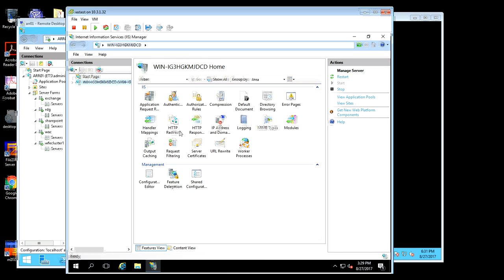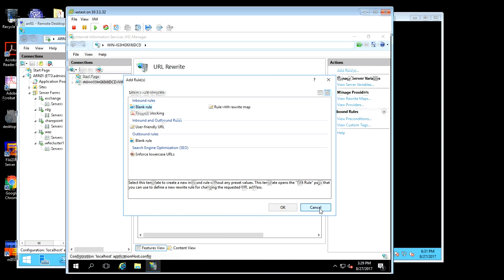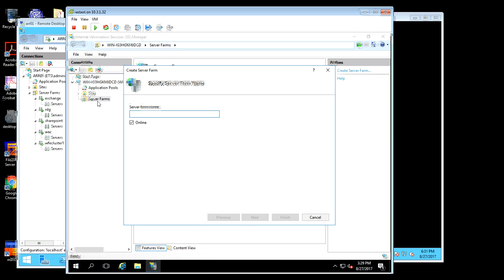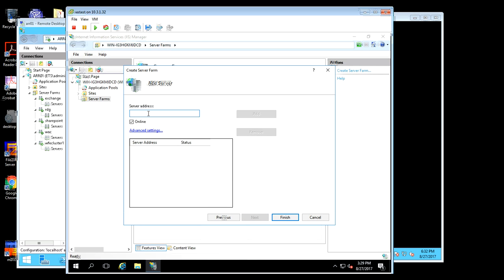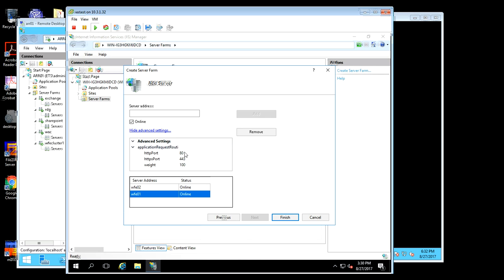Next we're going to look at URL Rewrites. We can add a rule, but first we want to go to Server Farm and set up a new server farm. Right-click on Server Farm, click Create, and we can call this WFE for web front end. We'll put in the host name or IP address for the web server — if you only have one, just put the one. Under Advanced Settings you have options for different ports, so if your server isn't using the default port, for example if WFE01 or WFE02 wasn't using port 80, you could change that here. That's helpful if you have an application not using the default SSL or HTTP ports.